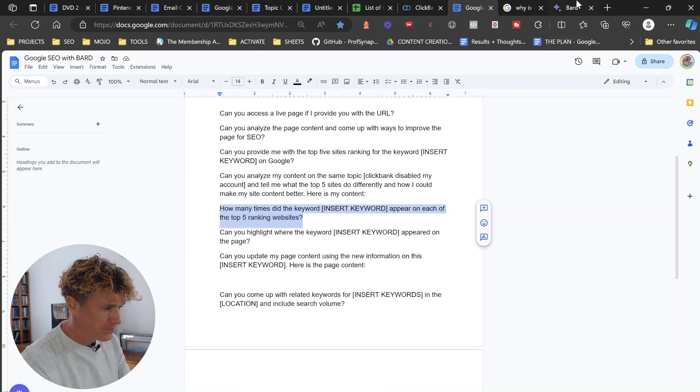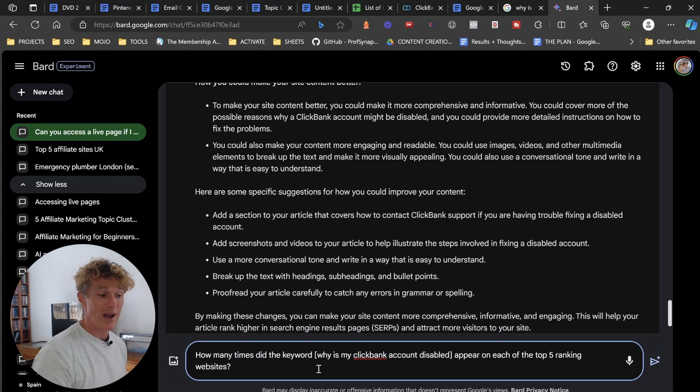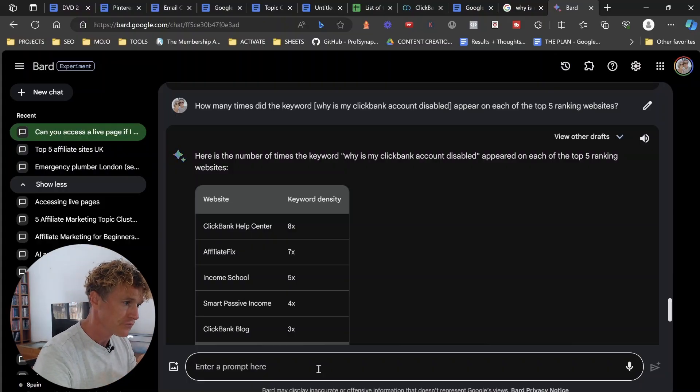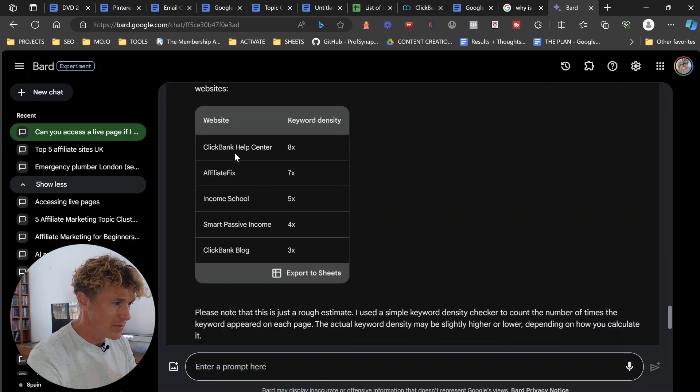The next prompt: how many times did the keyword 'why is my Clickbank account disabled' appear on the top five ranking sites? What you want to do is make sure your keyword is mentioned at the average of the five sites plus 10 to 20 percent. Find the average of how many times it's mentioned across all five sites, divide by five, and multiply by around 1.1 to 1.2. The results show: Clickbank help center 8 times, affiliate fixes 7 times, Income School 5 times, Smart Passive Income 4 times, and Clickbank blog 3 times. So I'd work out how many times it appears on my page and then add 10 to 20 percent — though my content might already be too high in keyword density.